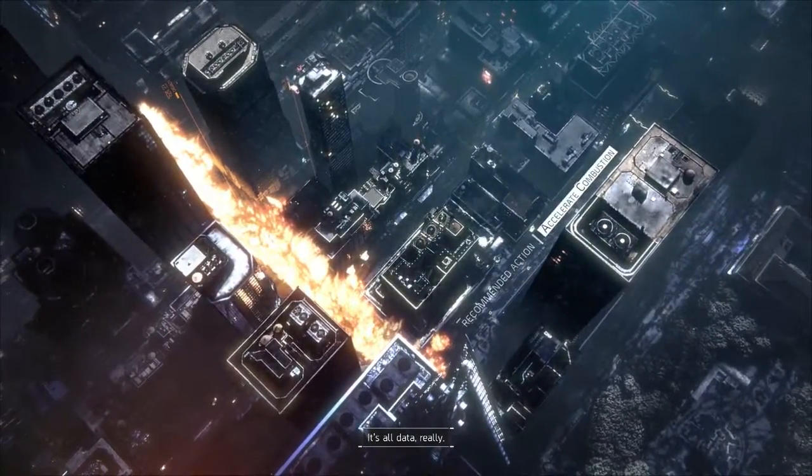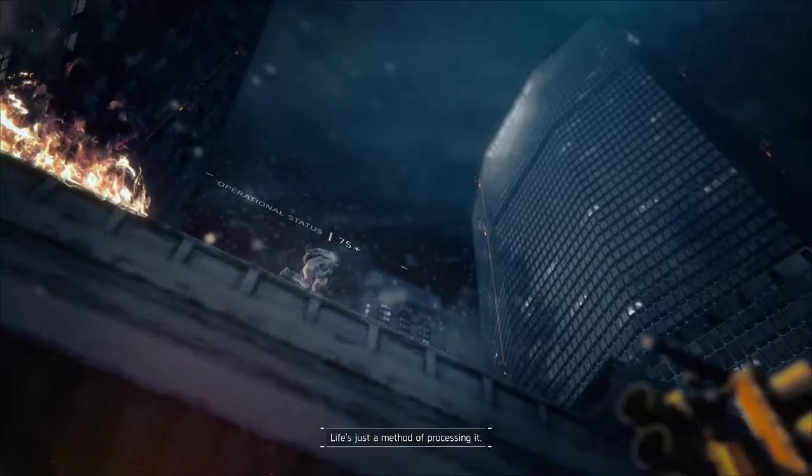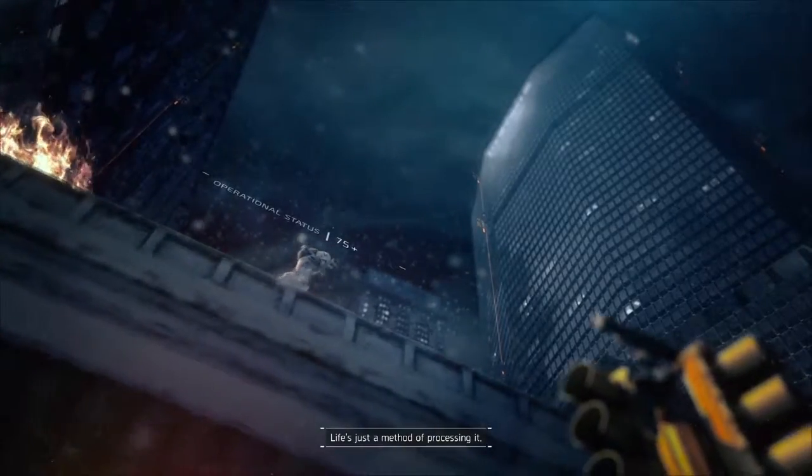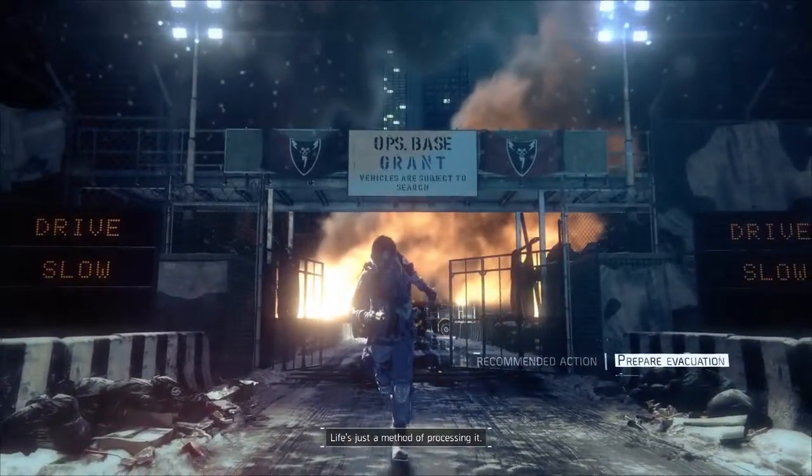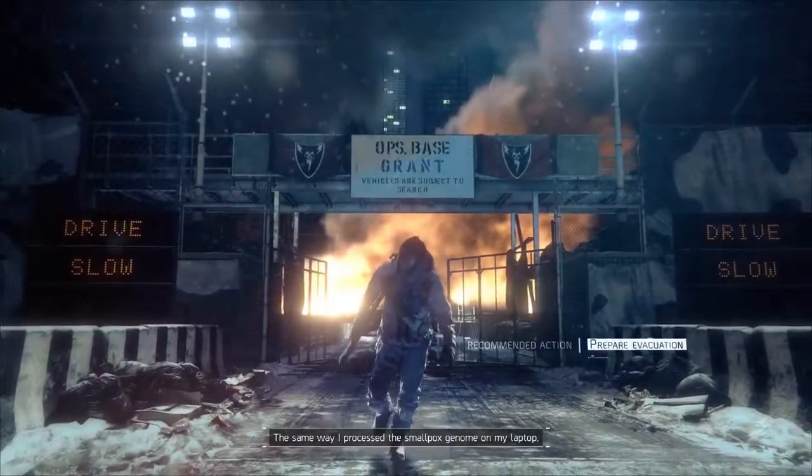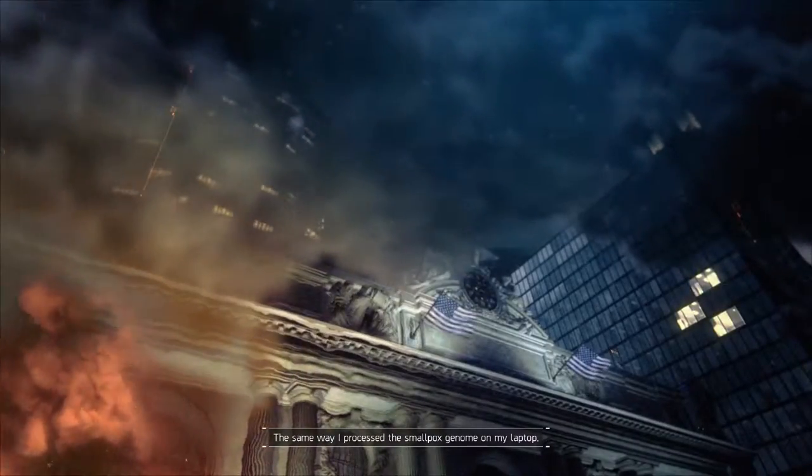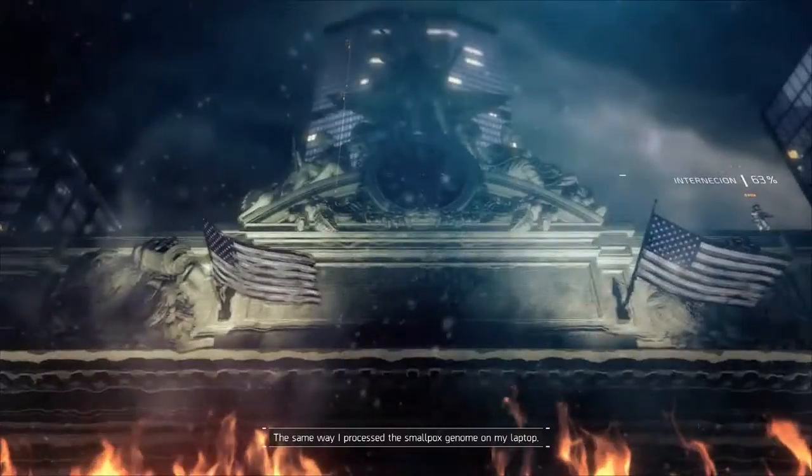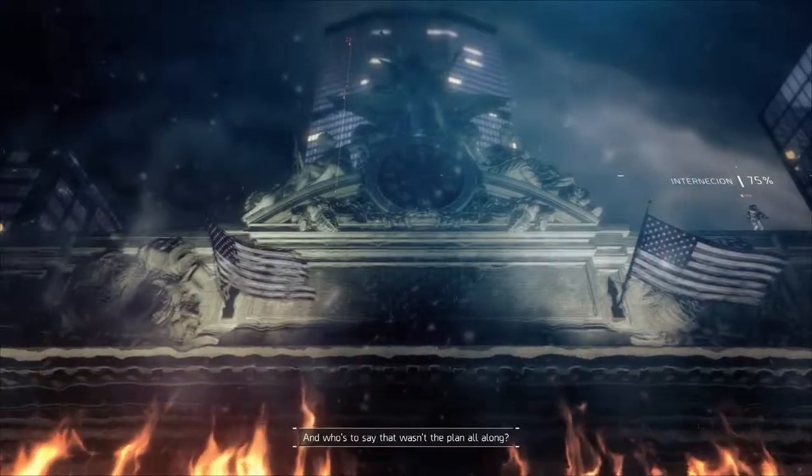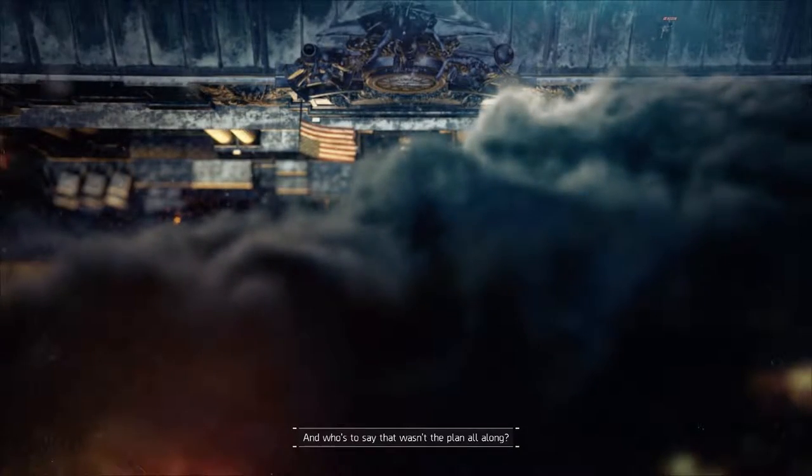It's all data, really. Life's just a method of processing it, the same way I processed the smallpox genome on my laptop. And who's to say that wasn't the plan all along?